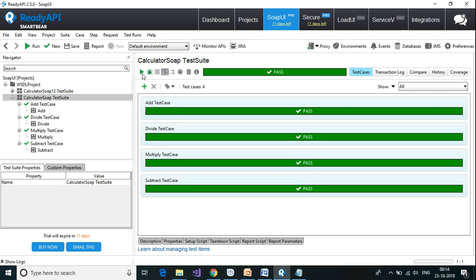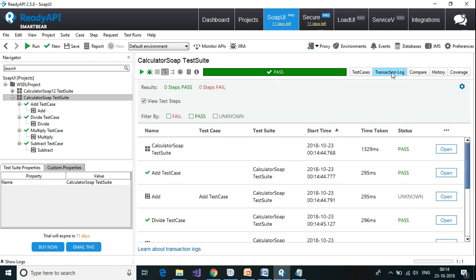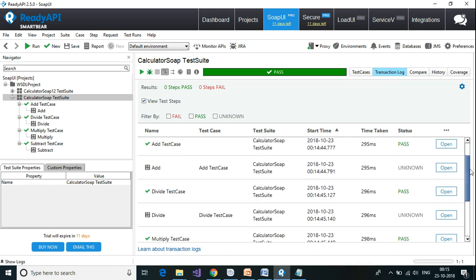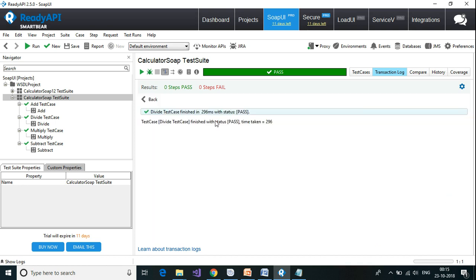This green arrow will run all the test cases. I can click on the test case, click on the transaction log, and go to each of these test cases to see what happened and how much time each one took.